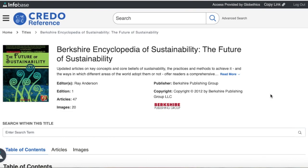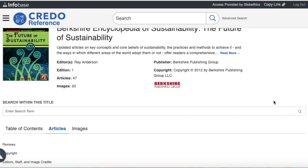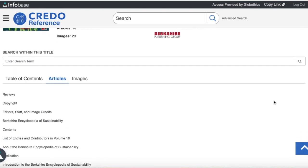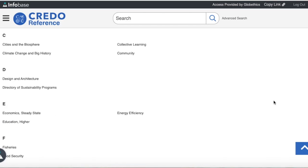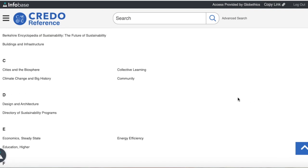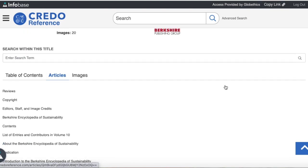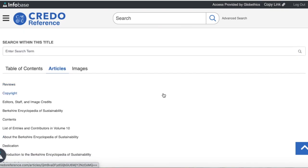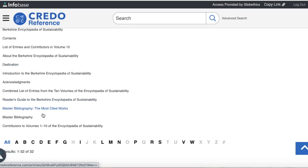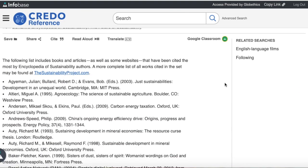On the homepage of this encyclopedia, go to Articles. When scrolling down, you can find the articles in alphabetical order, which you can click and explore. You can also search within this title, and you could also check the master bibliography, which can help you in extending your research on this topic.